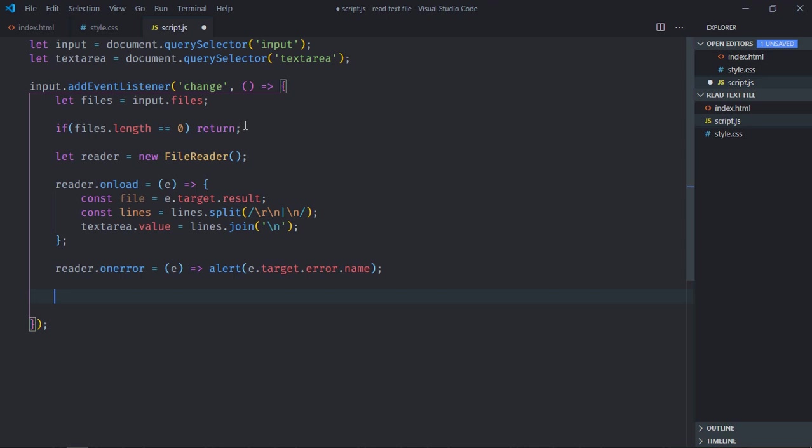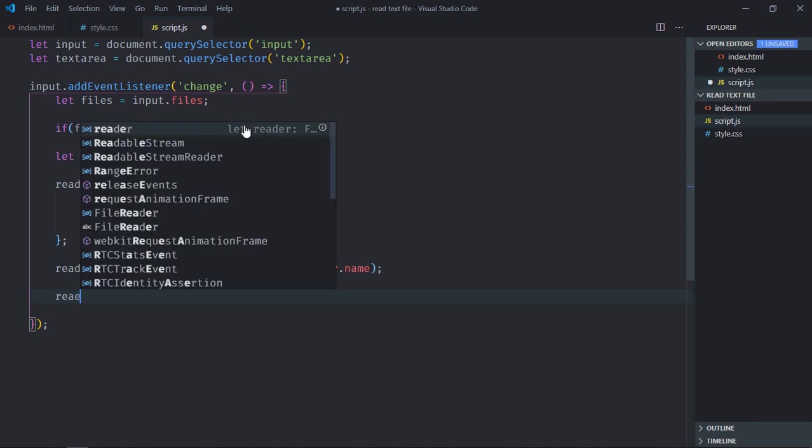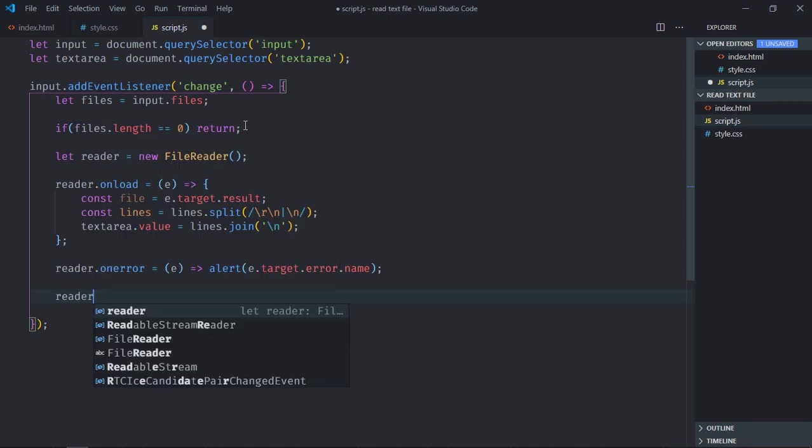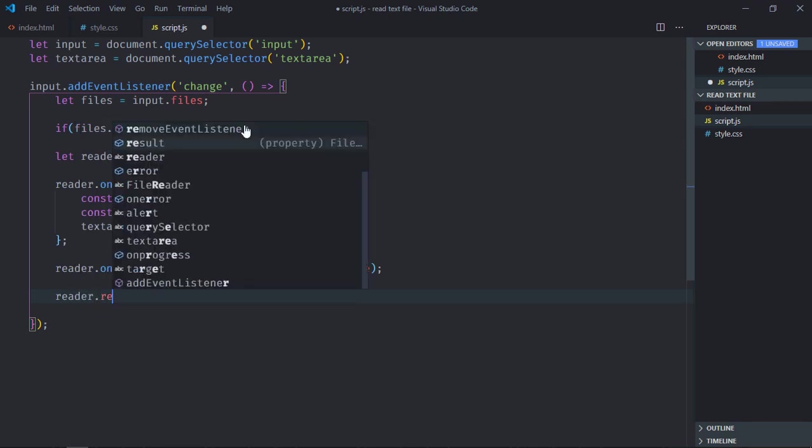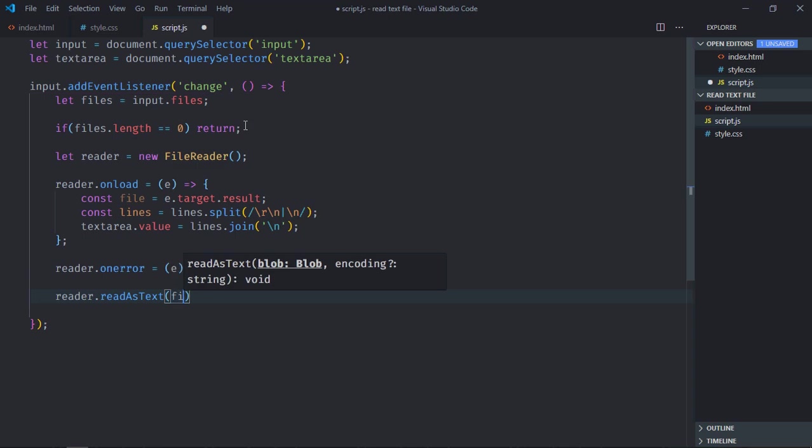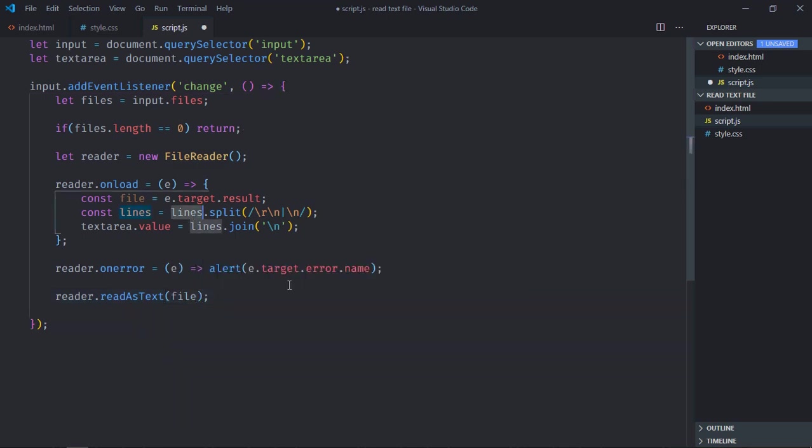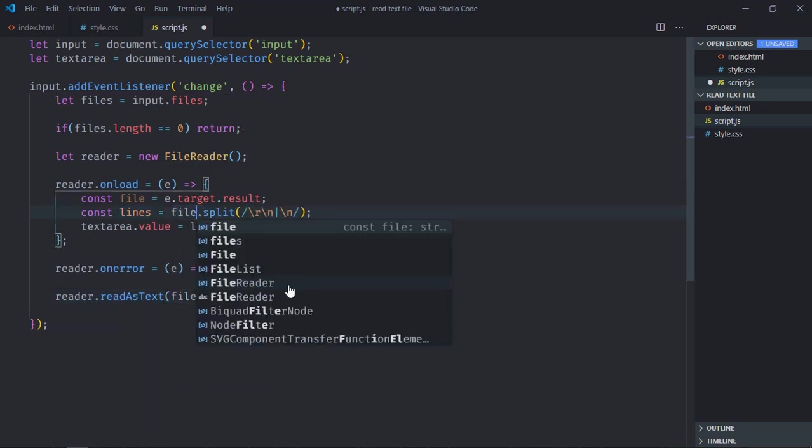Now here, I'll call the read as text method on the reader object, and pass the file here. Also it should be file, not lines. Now just save it.